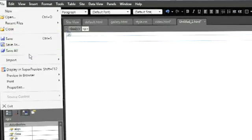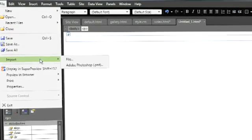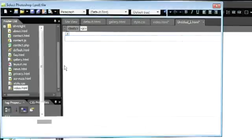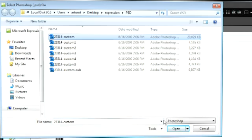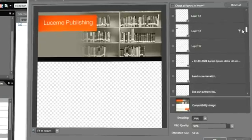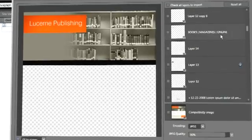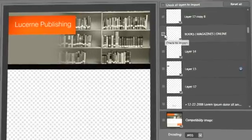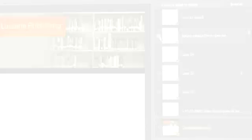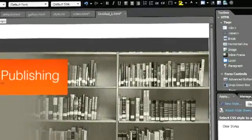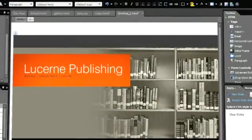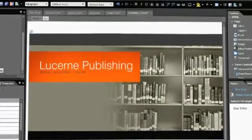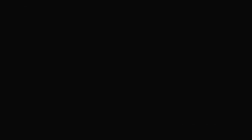Expression Web can import Photoshop files directly with complete control over the layers imported and the converted image format. Expression Web remembers your layer and format settings so that you can quickly re-import to reflect any changes to a Photoshop original.